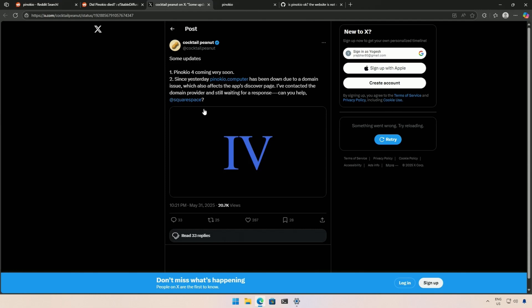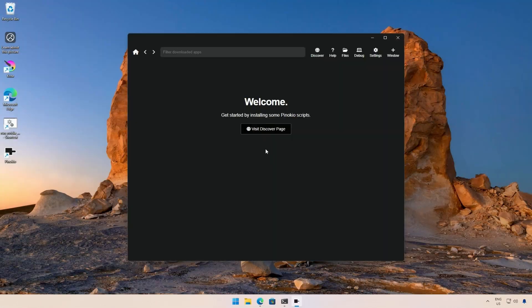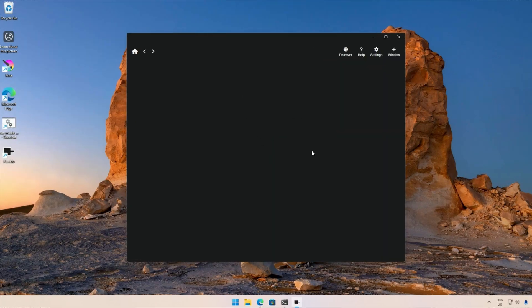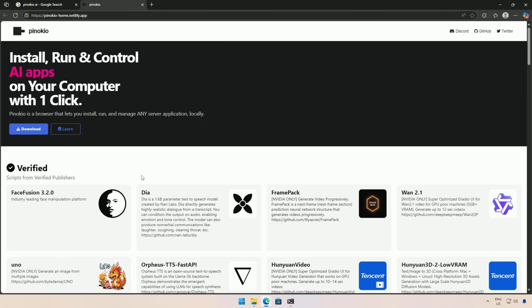Pinocchio 4 is on the way, but at the moment, due to some domain issues, it is not working. The Discover section is blank, so the current address to download Pinocchio is this. You can set it up from here.